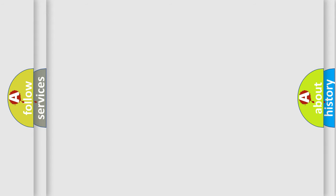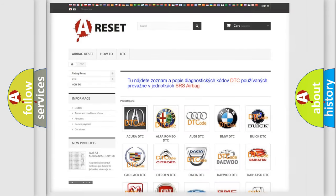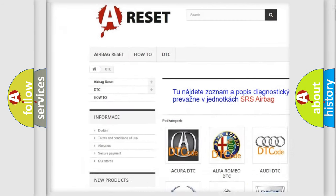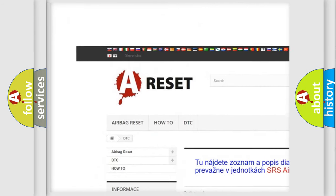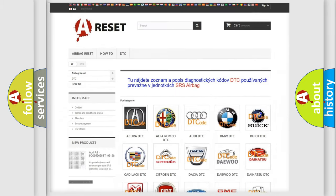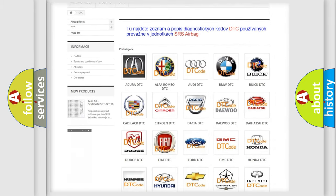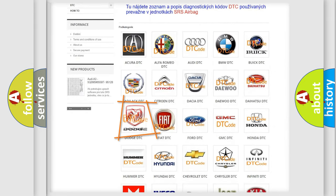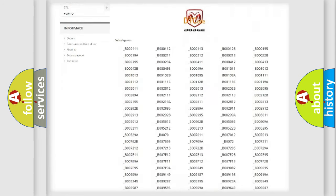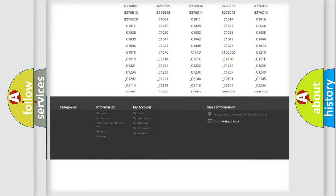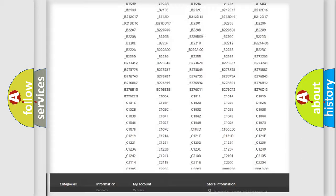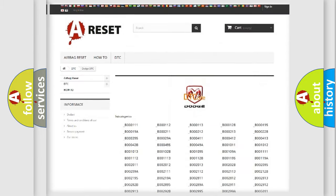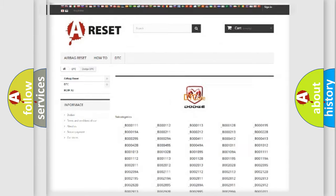Our website airbagreset.sk produces useful videos for you. You do not have to go through the OBD2 protocol anymore to know how to troubleshoot any car breakdown. You will find all the diagnostic codes for Dodge vehicles and many other useful things.